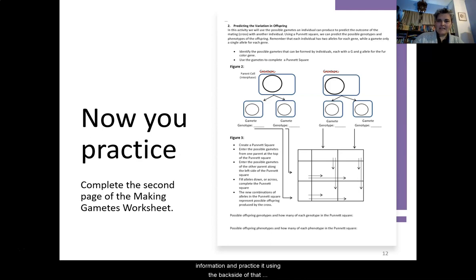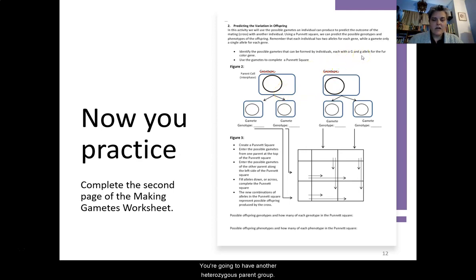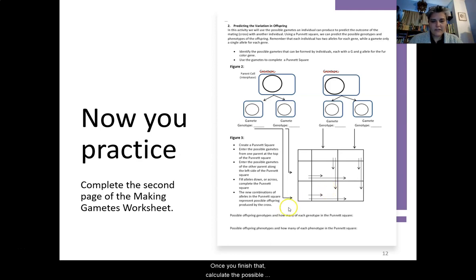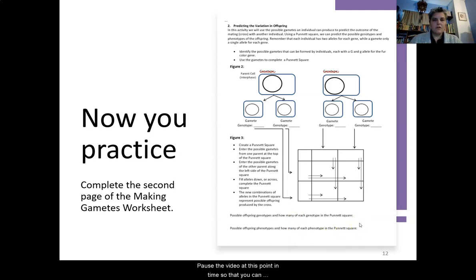Now we're going to take that information and practice it using the back side of that same worksheet, predicting the variation in offspring. You have two parent cells this time, and you're going to skip the steps of meiosis to show just what the gametes are. Draw your chromosomes — the two long ones and two short ones in each cell. You're going to have another heterozygous parent group: parent one is heterozygous big G little g, parent two is heterozygous big G little g. Use the gametes to complete the Punnett square, follow the arrows for where to put things, and then calculate the possible genotypes and phenotypes. Pause the video at this point so you can complete the back side of the sheet.